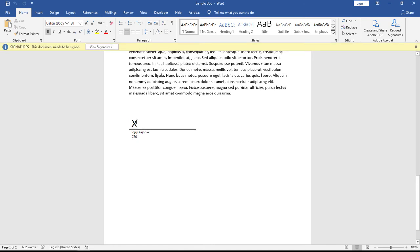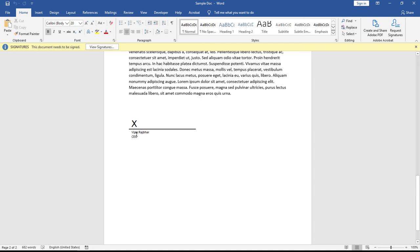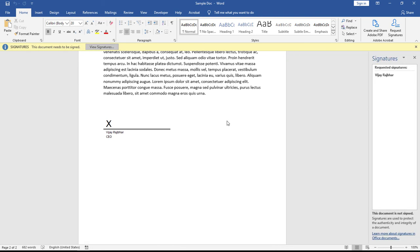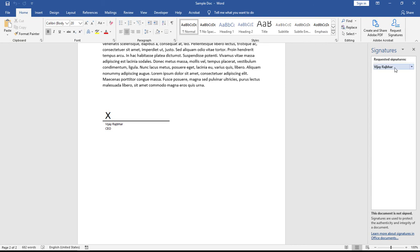When I click here, you will see that this document needs to be signed. When you send this document like this, this option will show and if they have created their signature in their system, they can do it very easily. When I click View Signature, you'll get the information here.